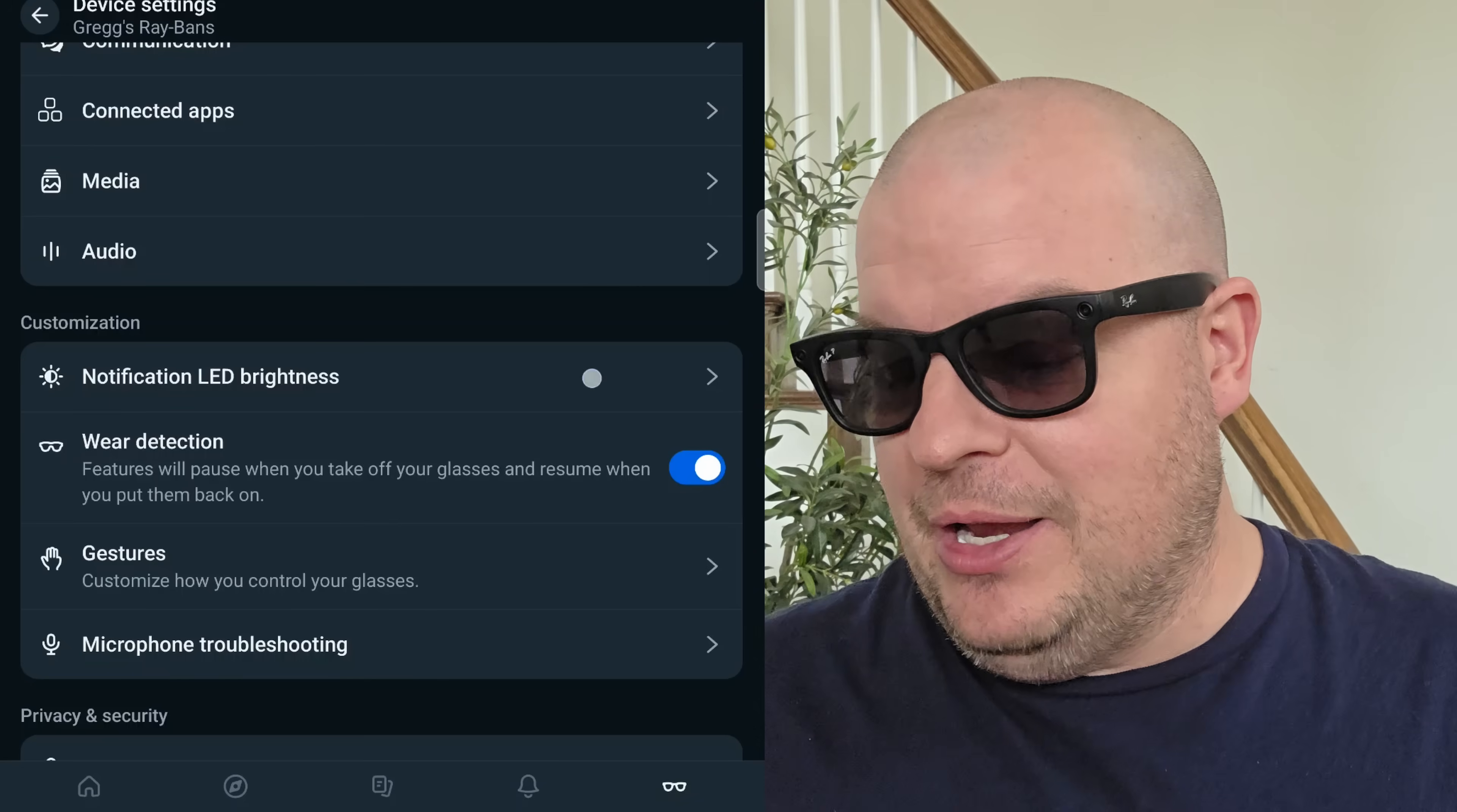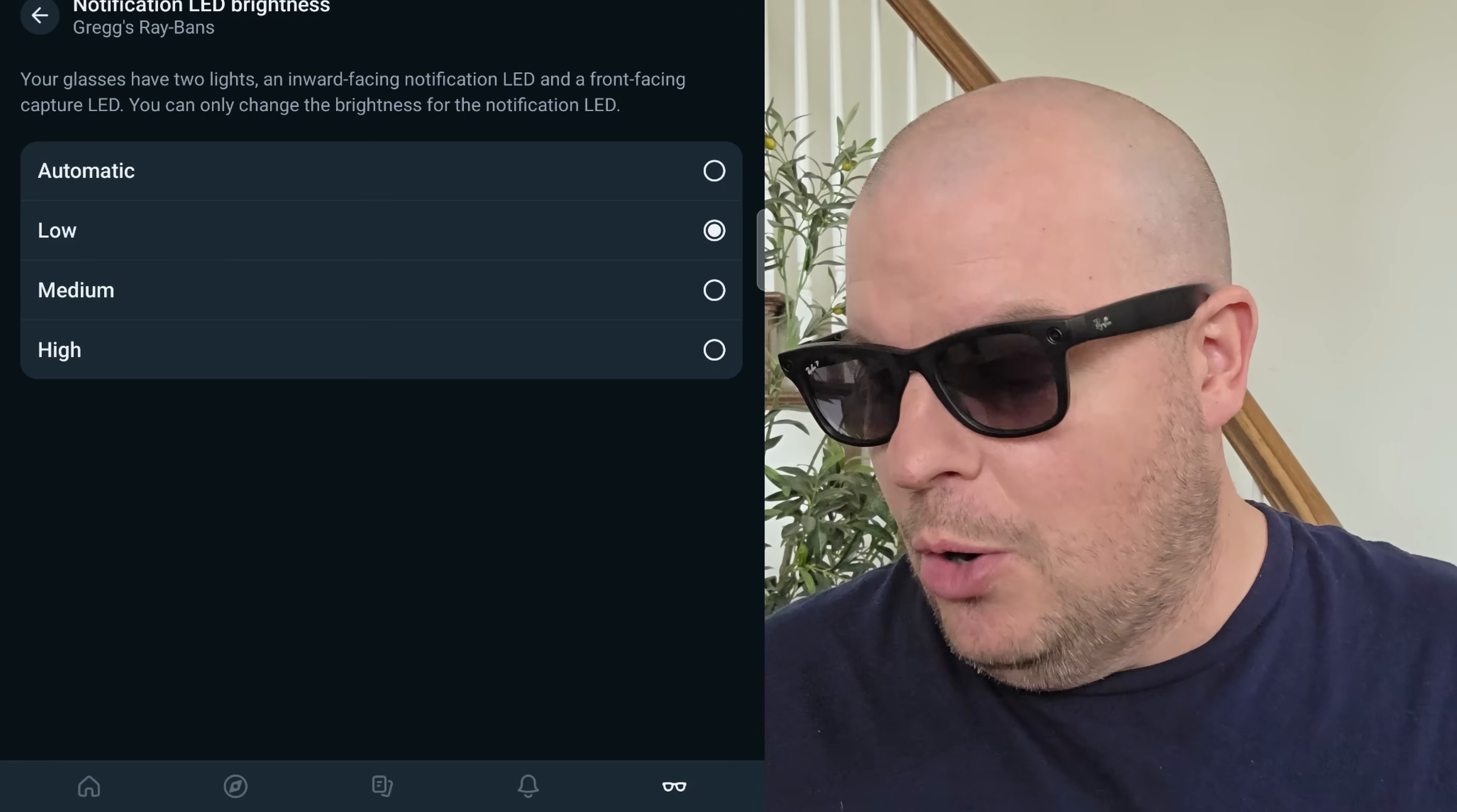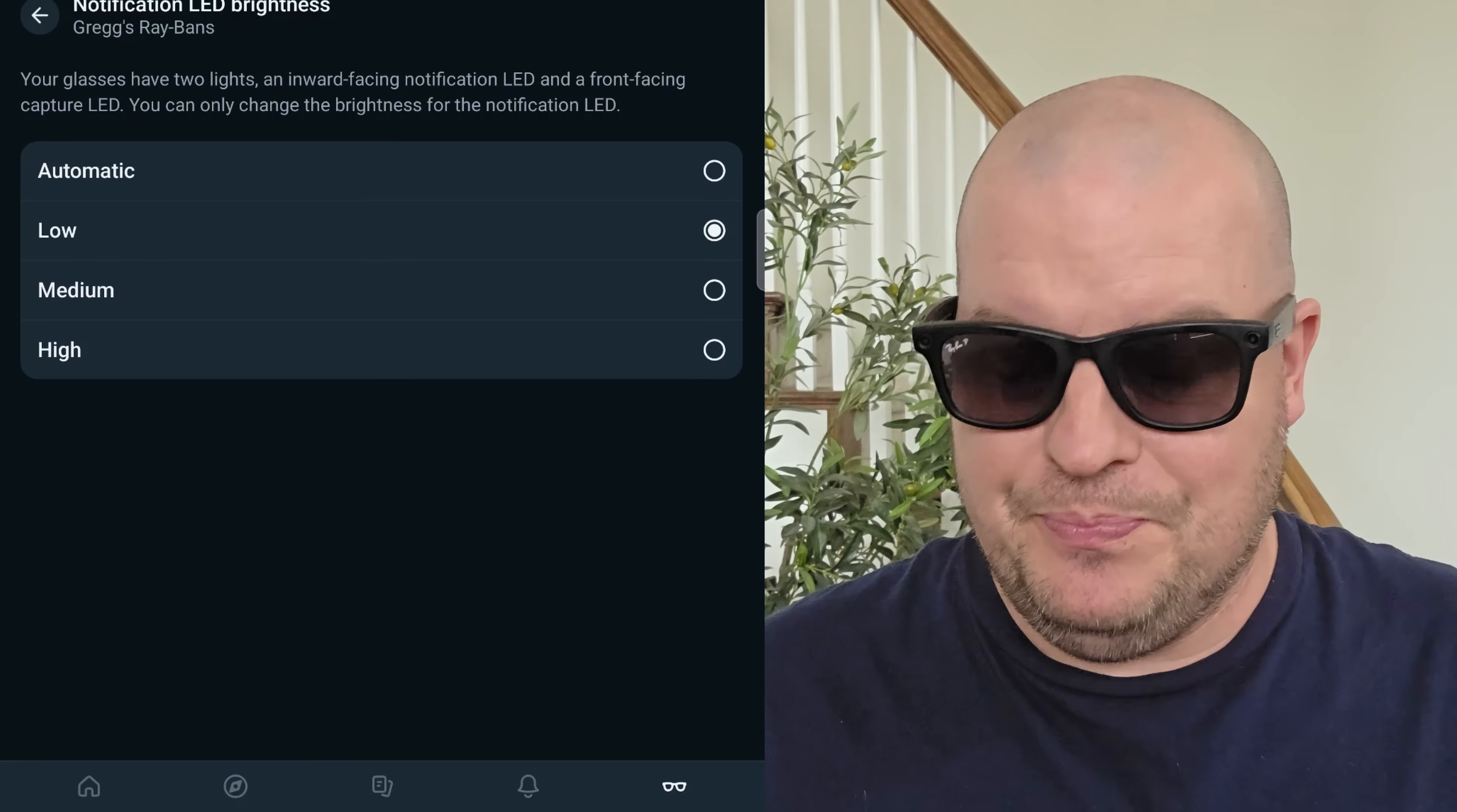Notification LED brightness. So you can set it to automatic, meaning it'll adjust if it's bright or dark. If it's really bright, when you're taking a photo or video, the light on your glasses will get brighter. If it's dark, it'll be lower. I just keep it to low. I don't want to draw too much attention if I'm taking a photo or video. So I keep that at low. Unfortunately, there is no way to completely turn it off. Just FYI.